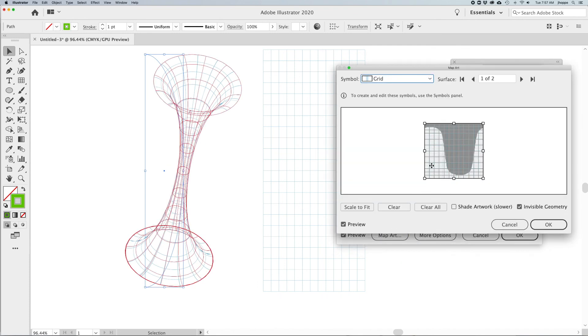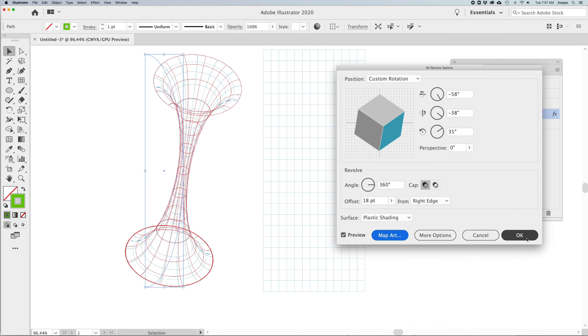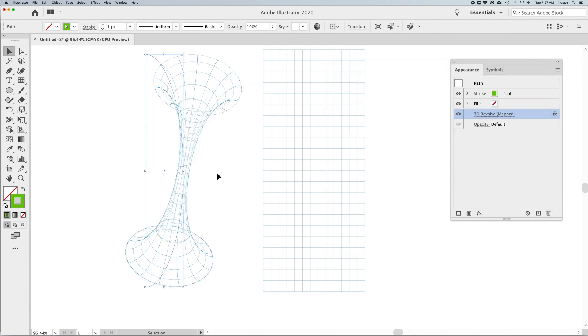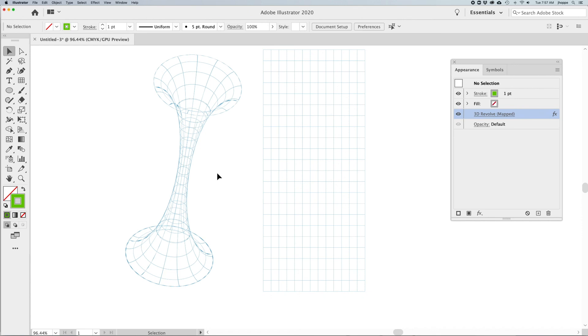Change the size, you can change the offset as well to make that funnel larger or smaller as you go through. When you do this, make sure you click on the map artwork, that you scale that to fit to make sure that works. Click OK, OK. And that is how you can create that super cool funnel effect without having to draw that.